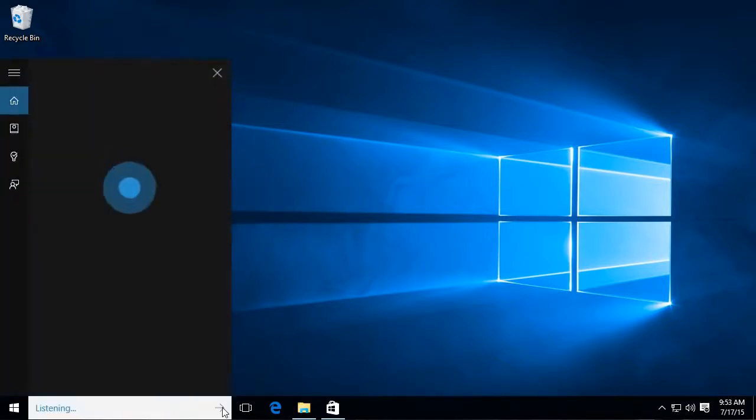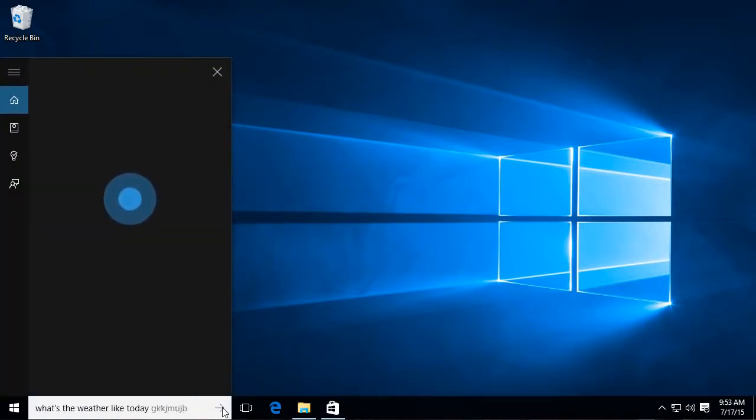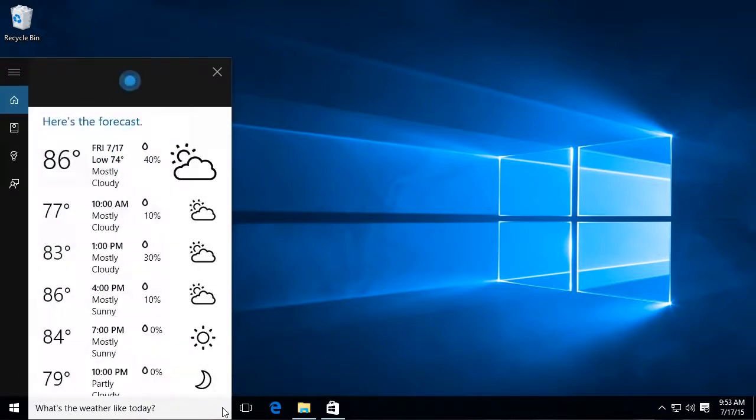For example, hey Cortana, what's the weather like today? The forecast shows mostly cloudy skies with a high of 86 and a low of 74.